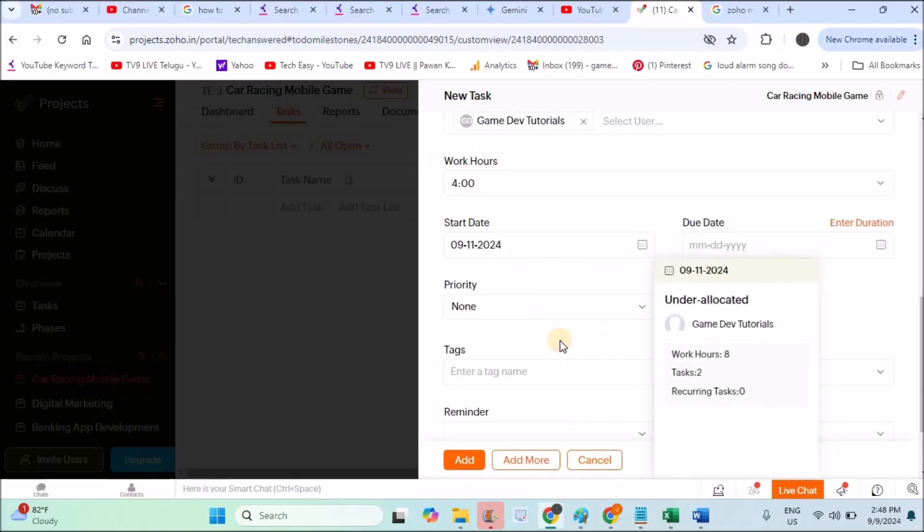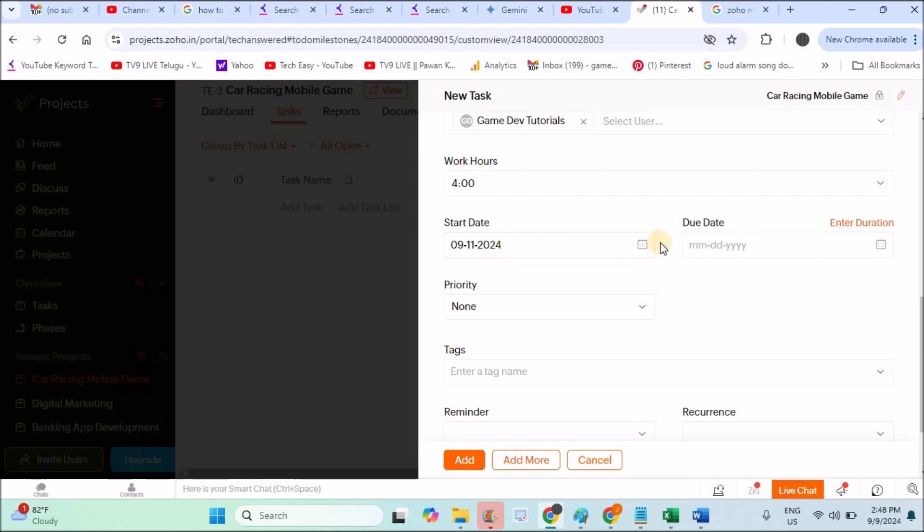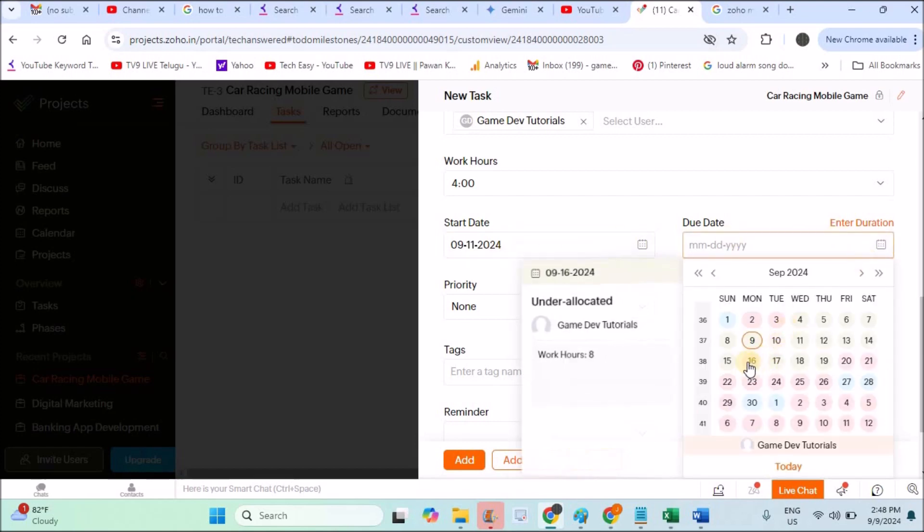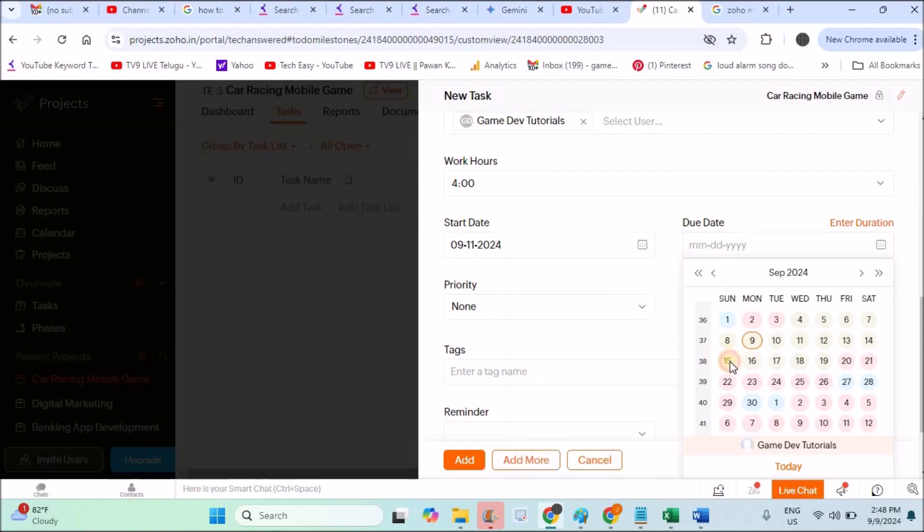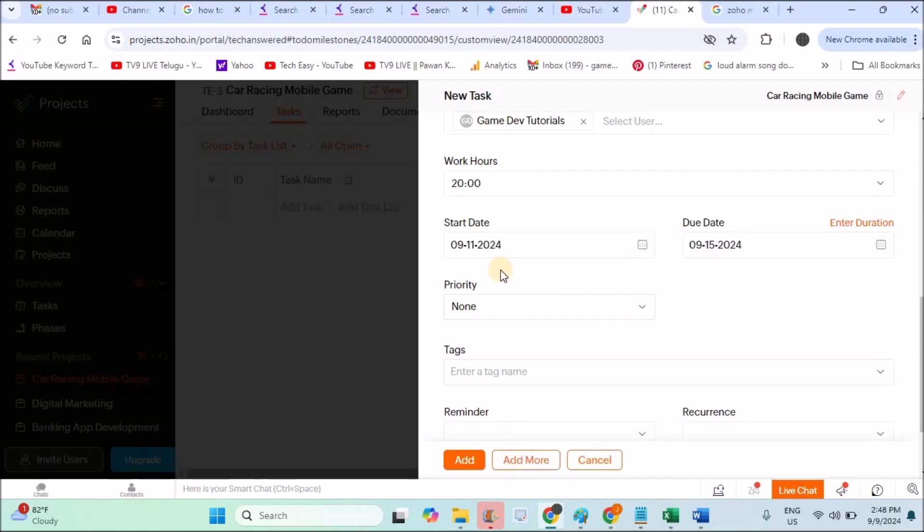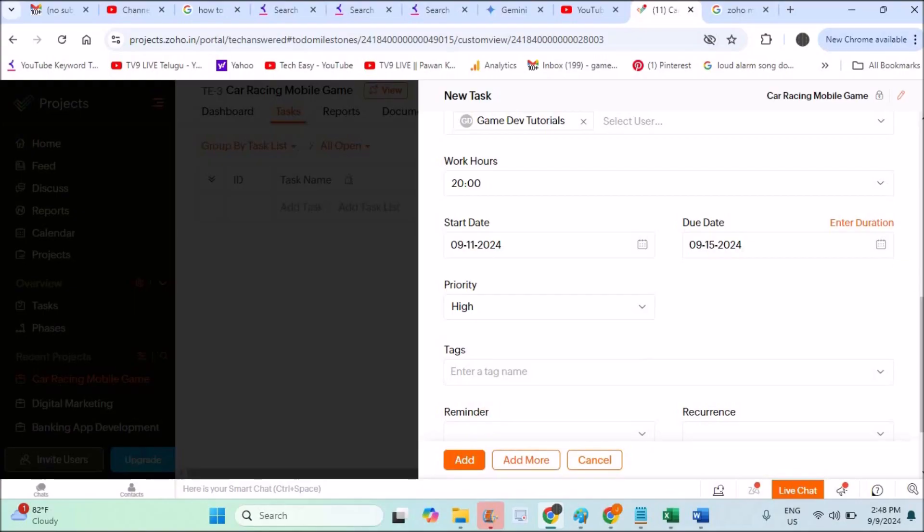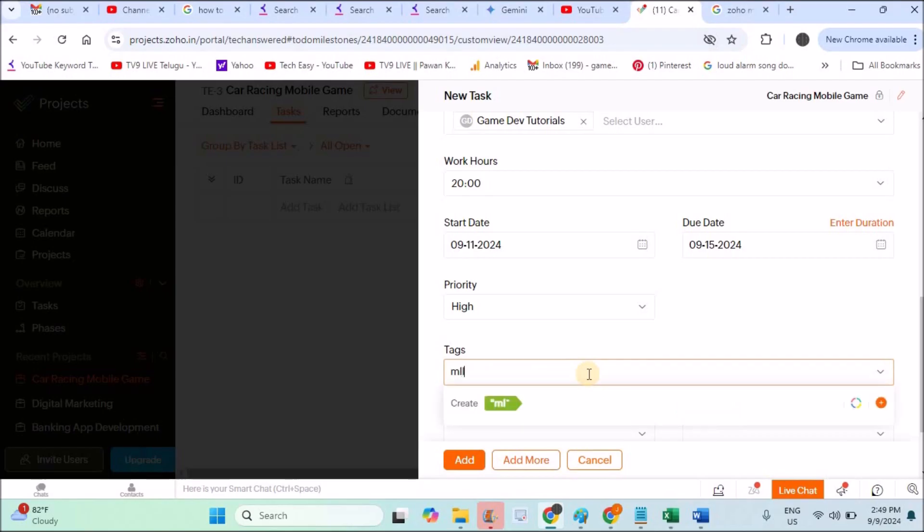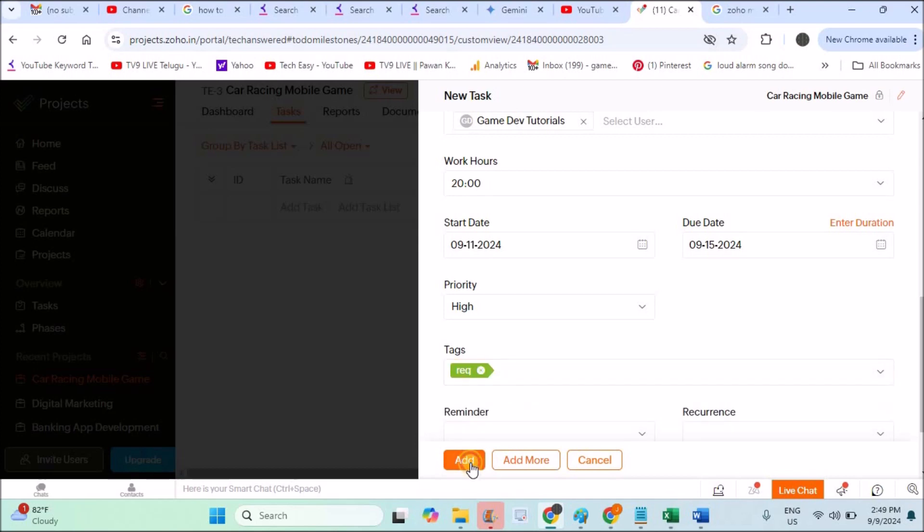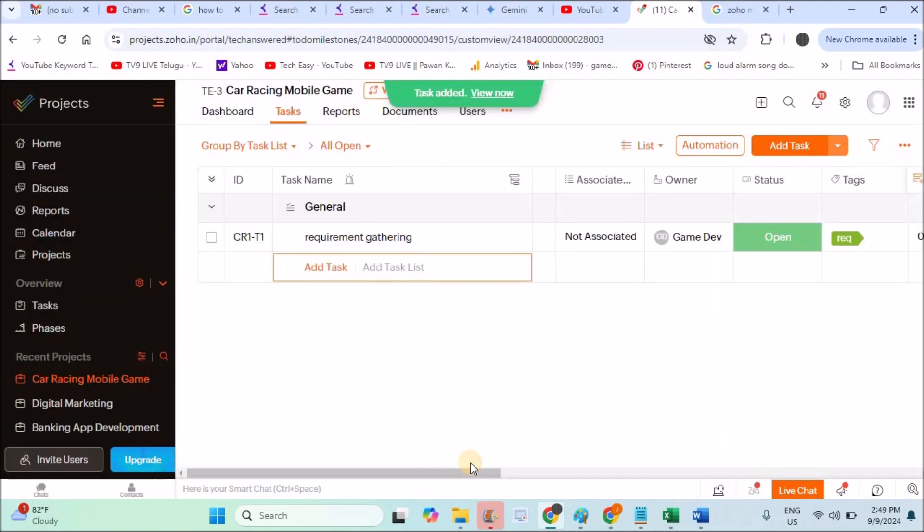Priority: this priority I can keep low, medium, or high. I'll keep it high because without requirement gathering I cannot proceed further. You can give some tags as I told you. Click on Add. This is how I have created the first task in my project.